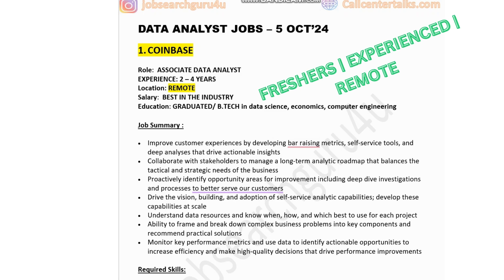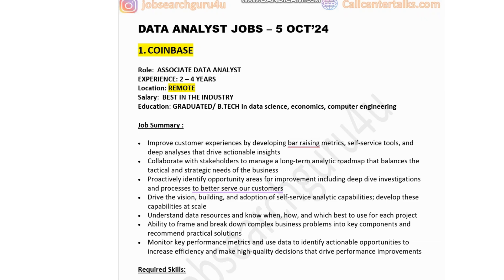Whatever jobs we will review in this video, these jobs are for freshers and experienced professionals. And if you are searching for internship or remote job opportunities, then also this video is worth watching. First company in the list is Coinbase, hiring for Associate Data Analyst, experience 2-4 years, job location remote, salary best in the industry, education B.Tech in data science, economics, or computer engineering. If you have minimum 2 years of experience as a data analyst, you can apply for this job post.